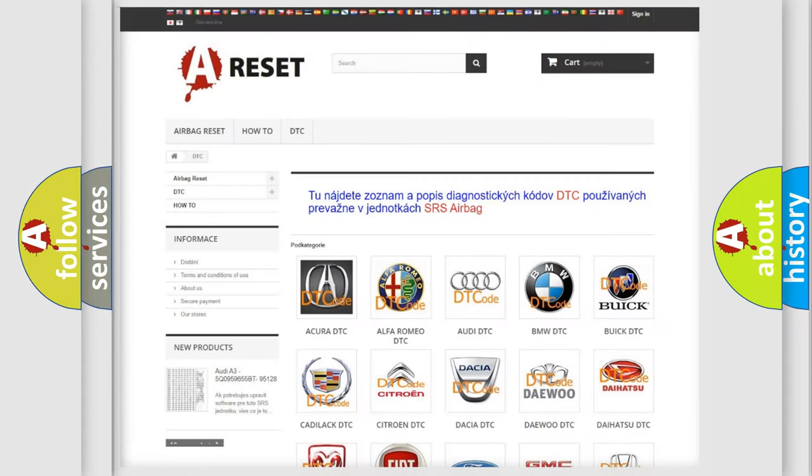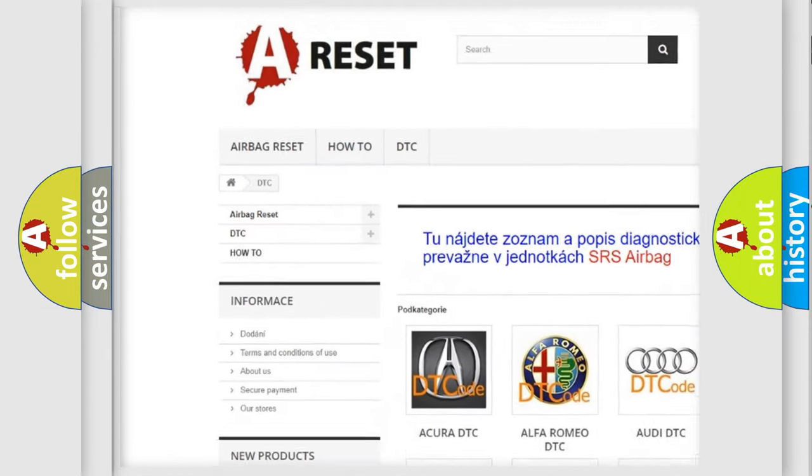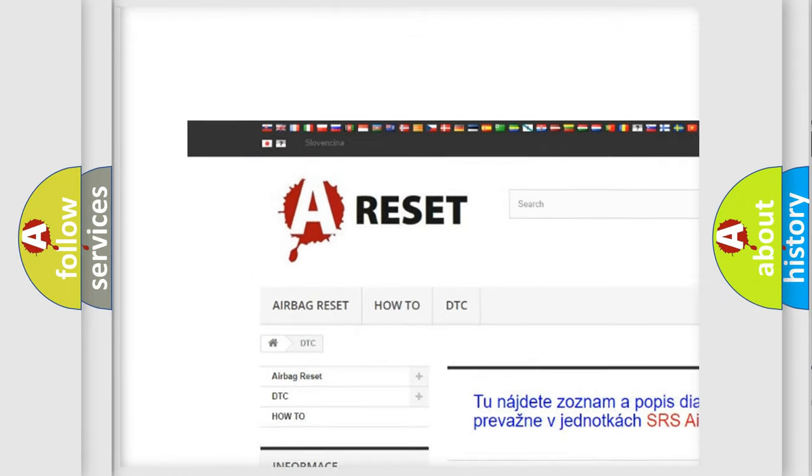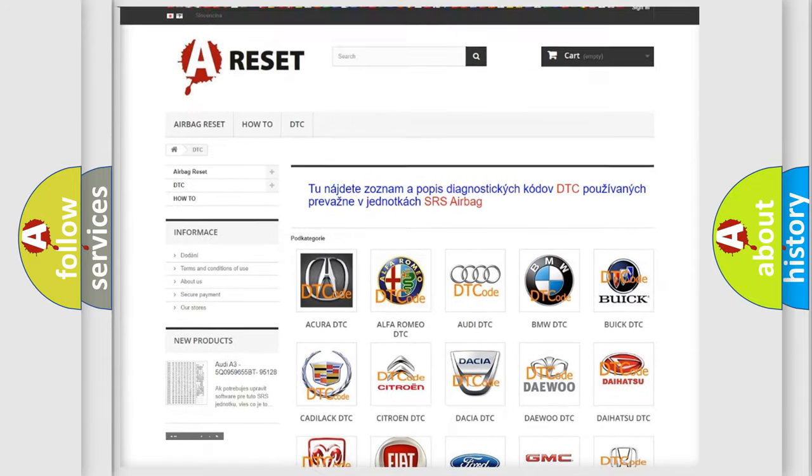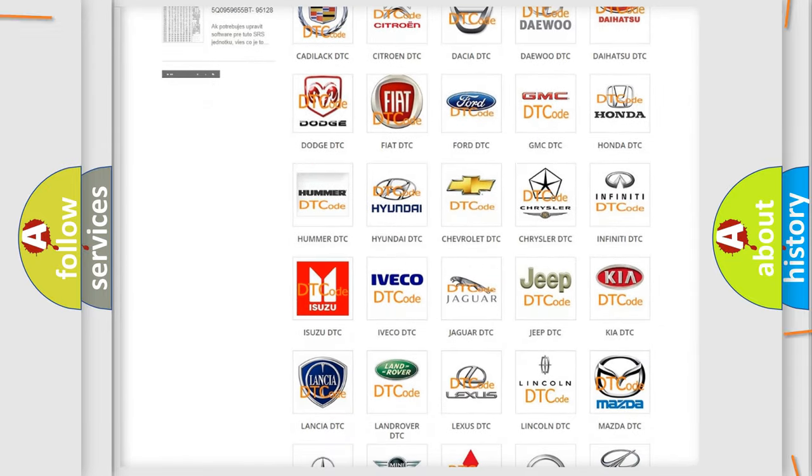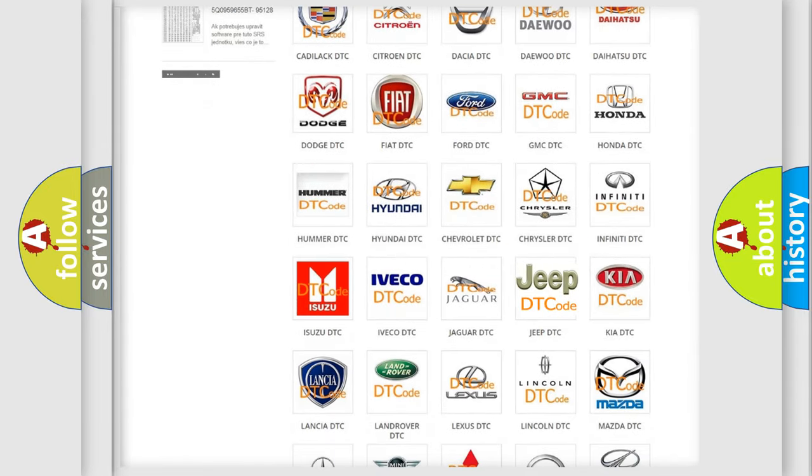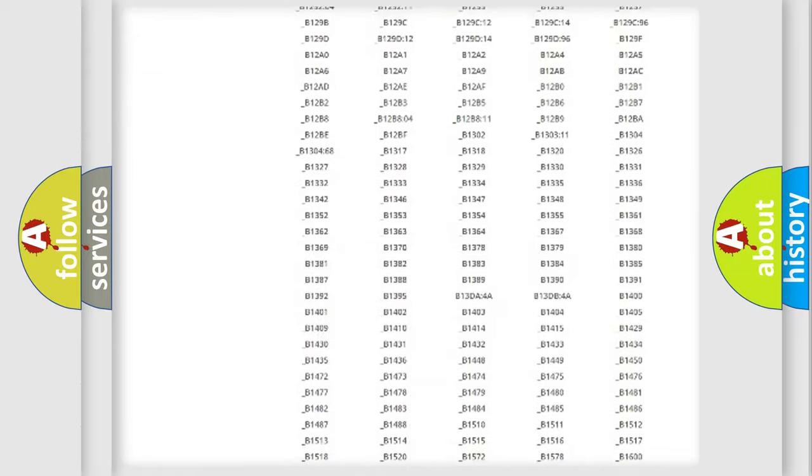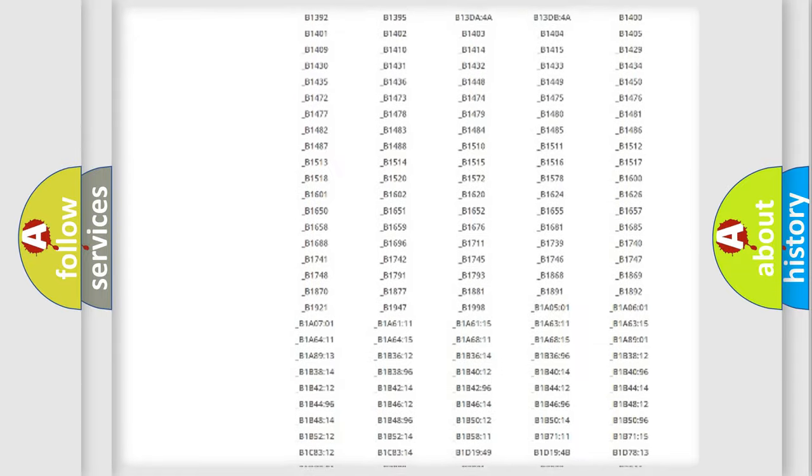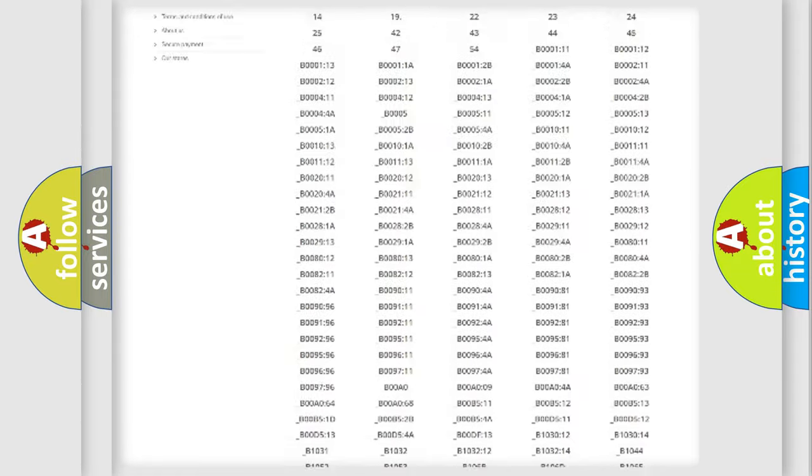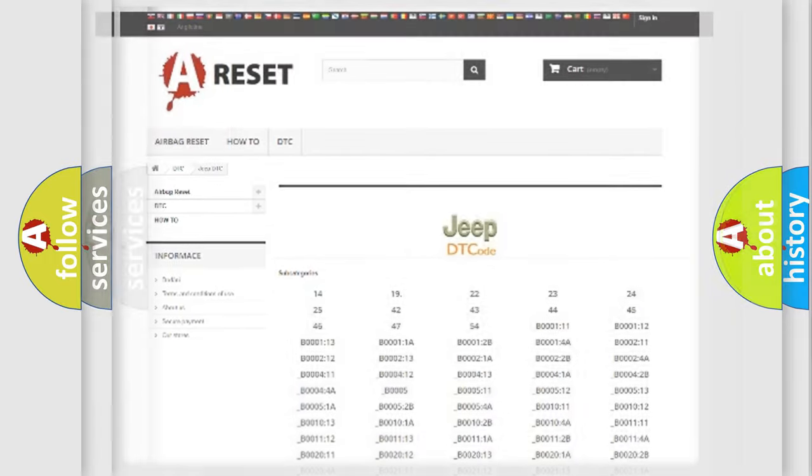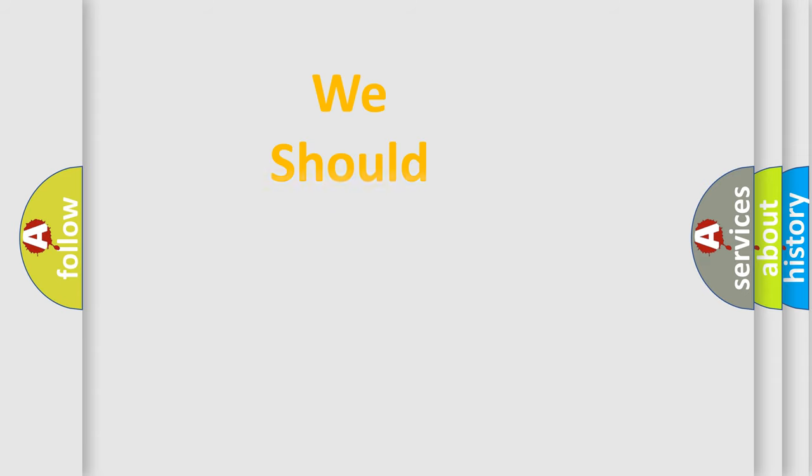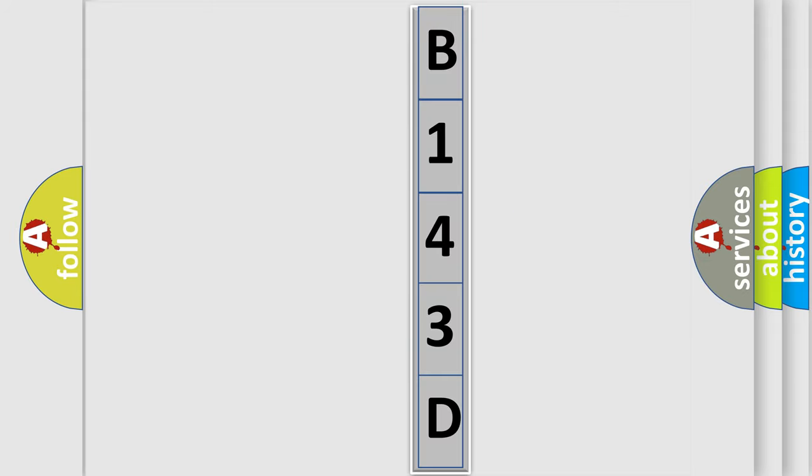Our website airbagreset.sk produces useful videos for you. You do not have to go through the OBD2 protocol anymore to know how to troubleshoot any car breakdown. You will find all the diagnostic codes that can be diagnosed in Jeep vehicles, and also many other useful things. The following demonstration will help you look into the world of software for car control units.